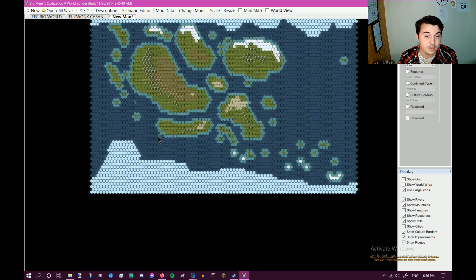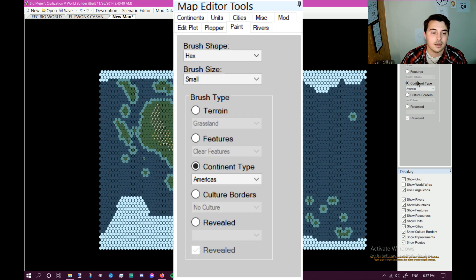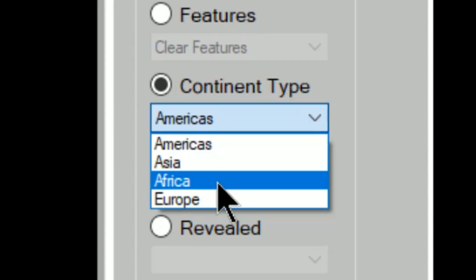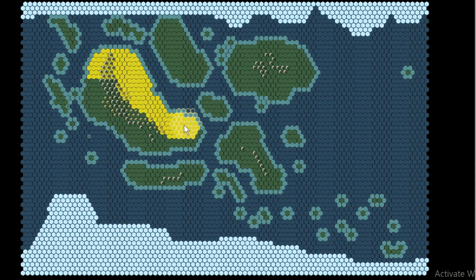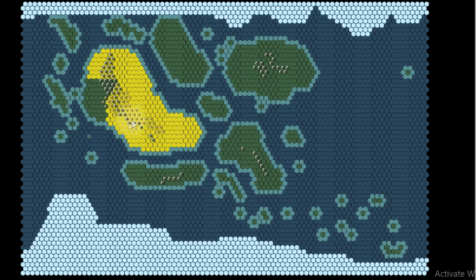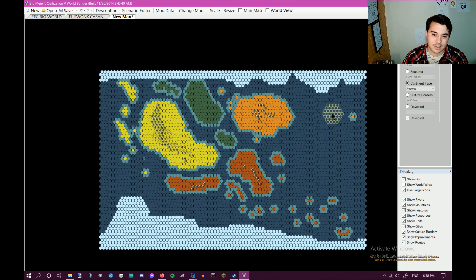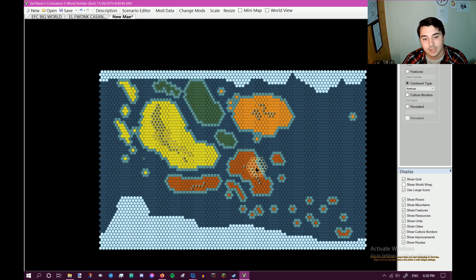Then another cool thing you can do: you can go to continent type. On continent type, it's just split between Americas, Asia, Africa, and Europe, but it's pretty much completely arbitrary. So if you want to visually delineate different areas on the map, you can just say like, okay, this area is one continent. It says Asia but it doesn't really matter. It's a completely arbitrary way to divide your world into categories, which I think is pretty cool.